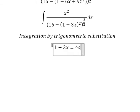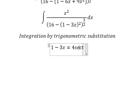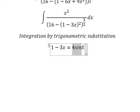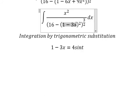So I will put 1 minus 3s equal to 4 sin(t). If we substitute this in, we have 16 sin²(t). Then we factor out 16, giving 1 minus sin²(t), which we change to cos²(t), and later we simplify the exponent as 3 over 2.